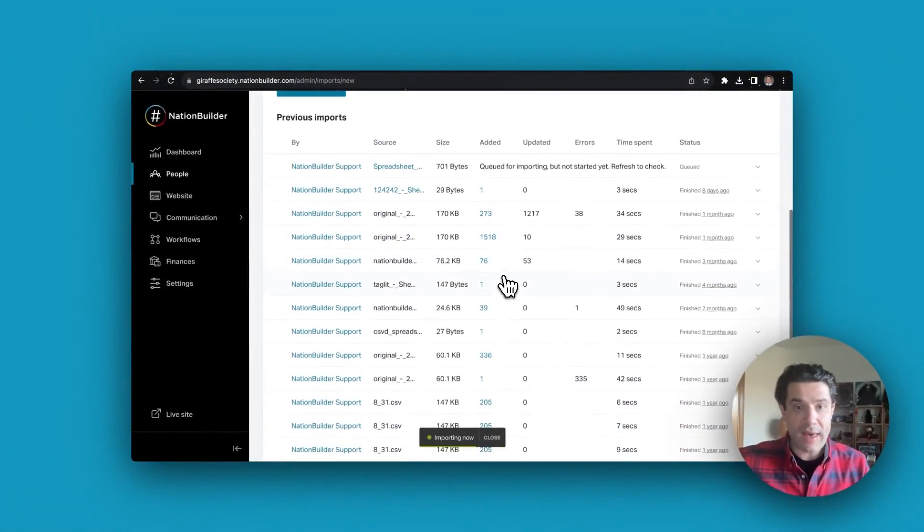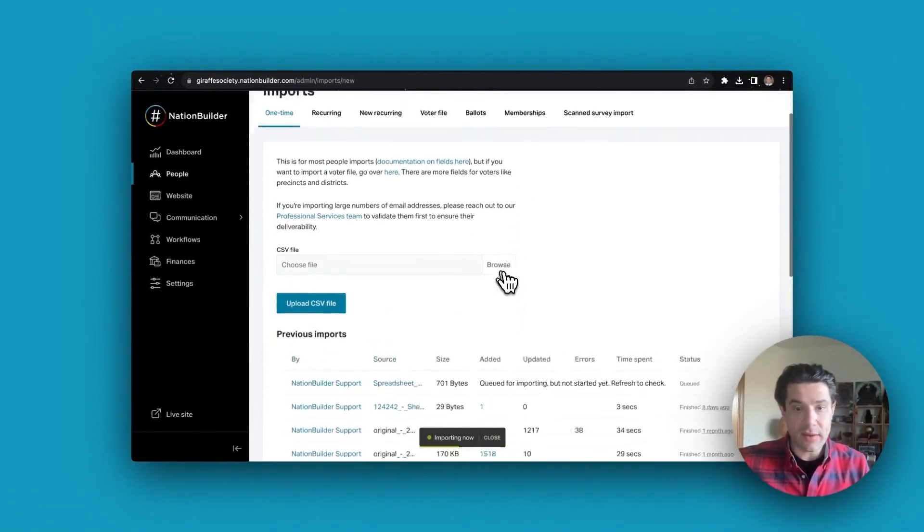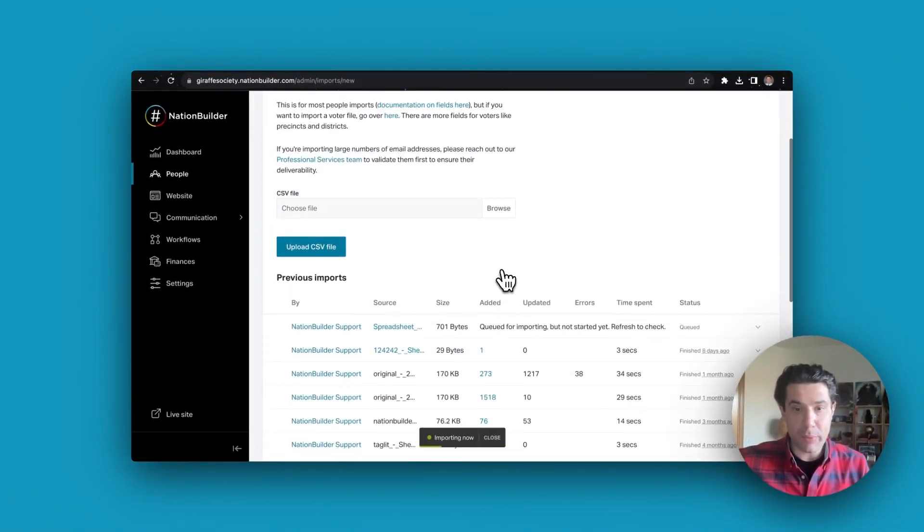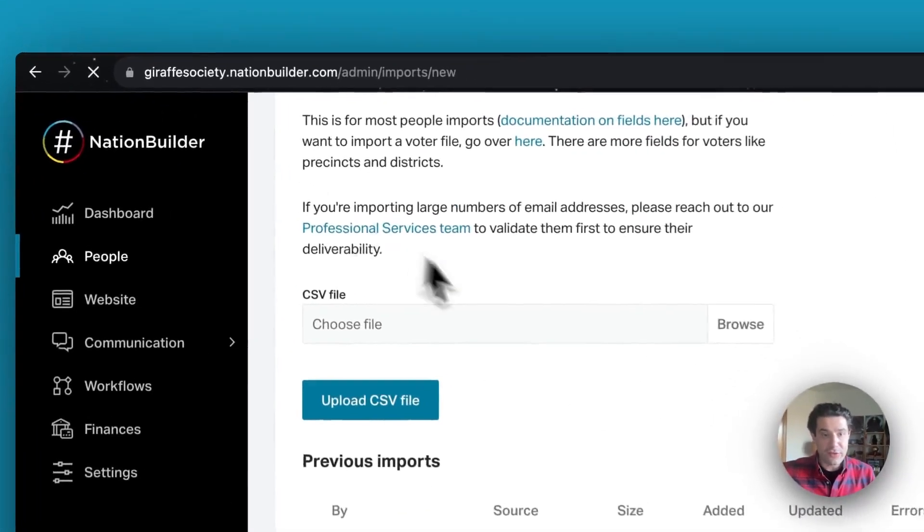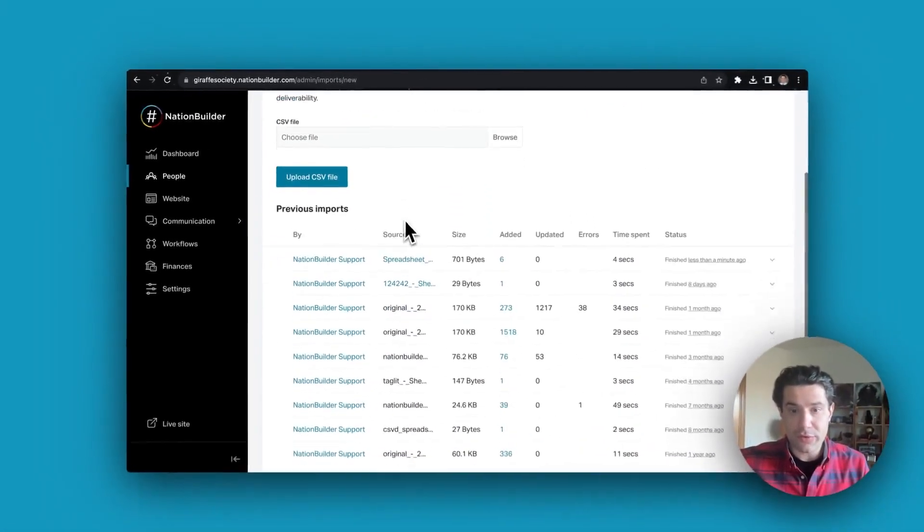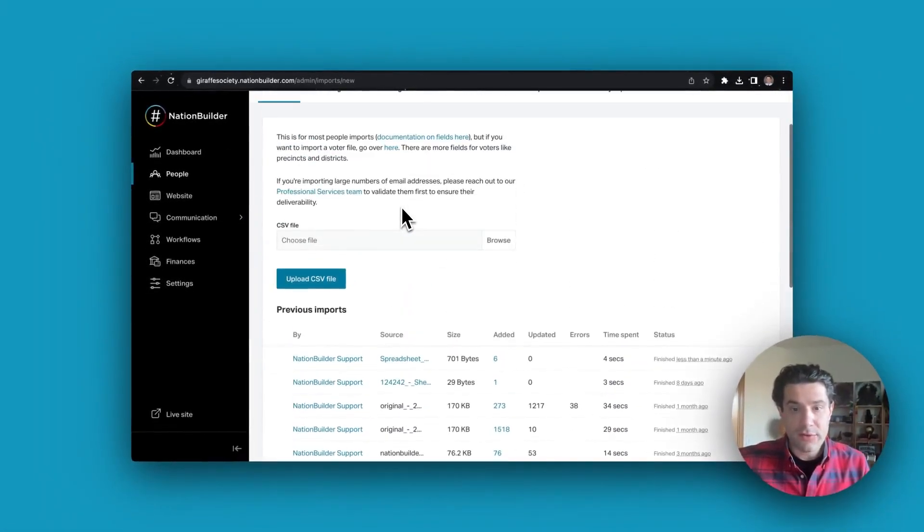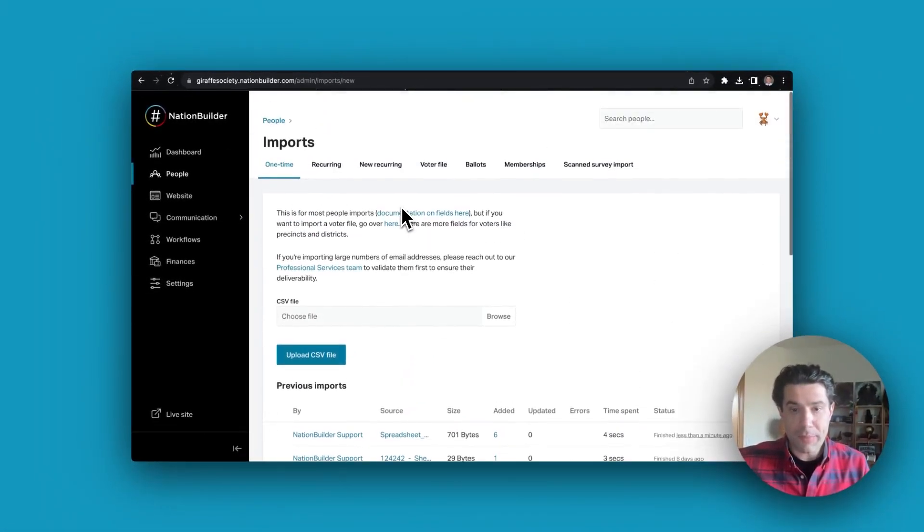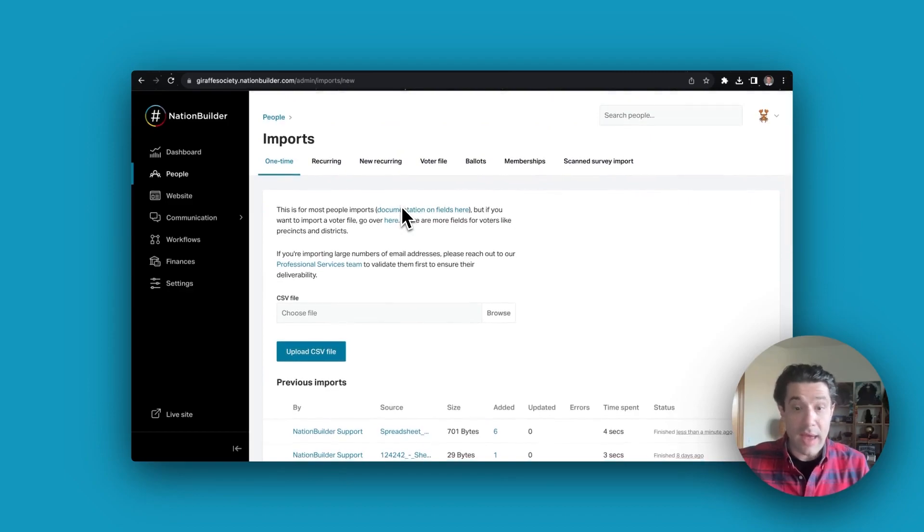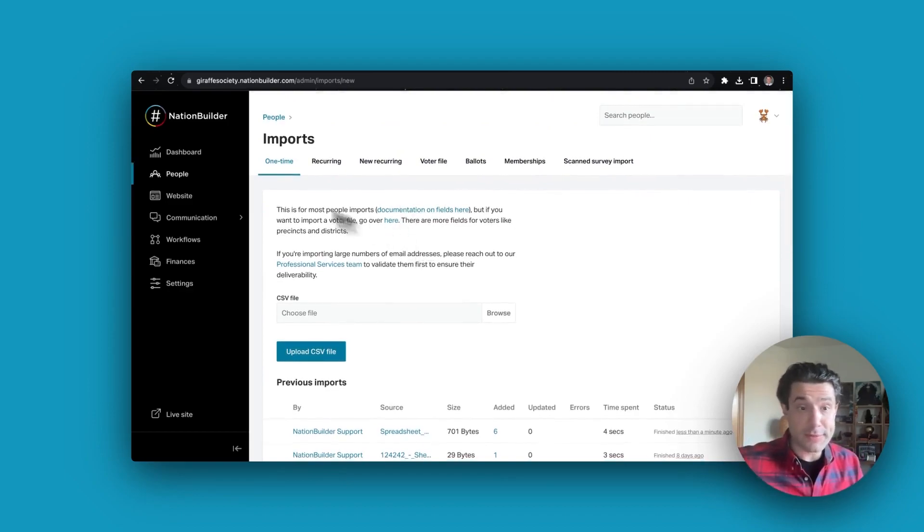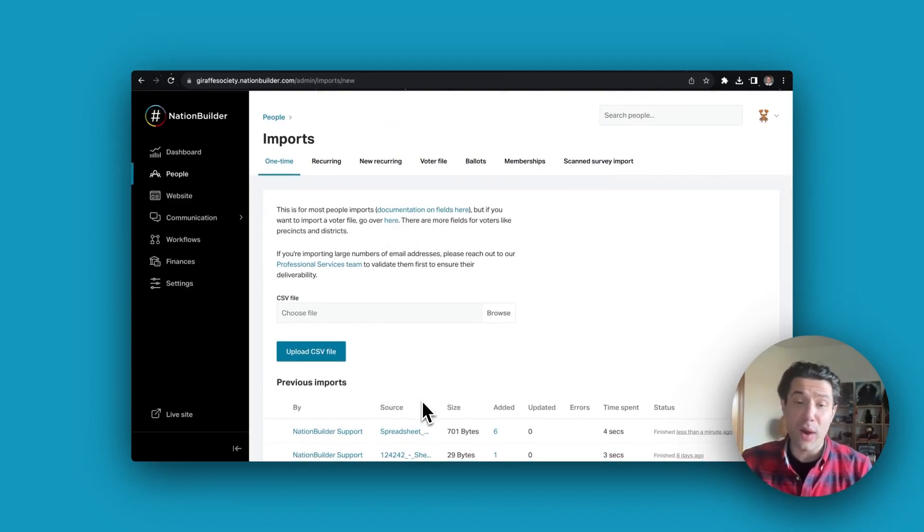Once you have selected to start the import, you can always refresh on this import screen to get an update on how the progress of your import is going. Thanks for joining me on this quick walkthrough of the import process.